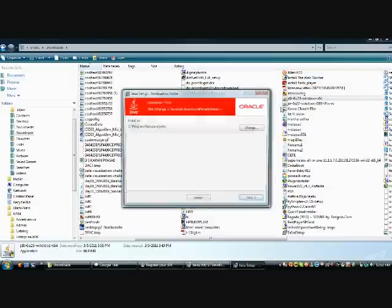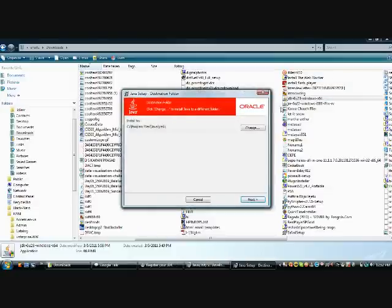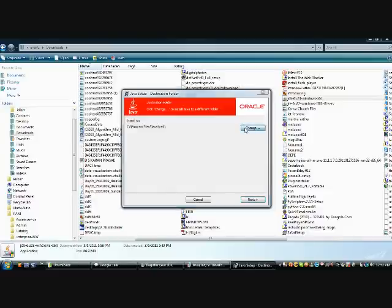Extracting it. Simply it will extract and it will install in the program files. By default that is the path.